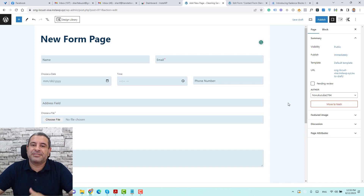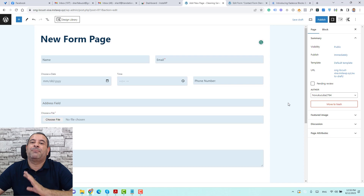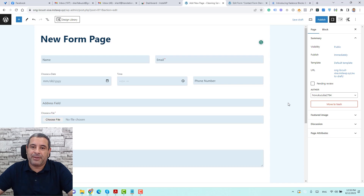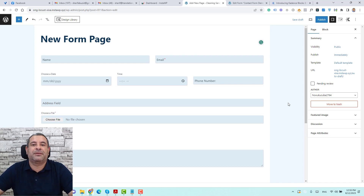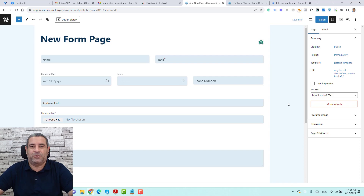This is a great addition for Cadence Blocks users — now we can decrease the number of plugins needed to create contact forms, opt-in forms, and other types of forms. If you like this video, please give it a like and consider subscribing to my YouTube channel as I create similar videos every day. Thank you so much and see you in the next video.